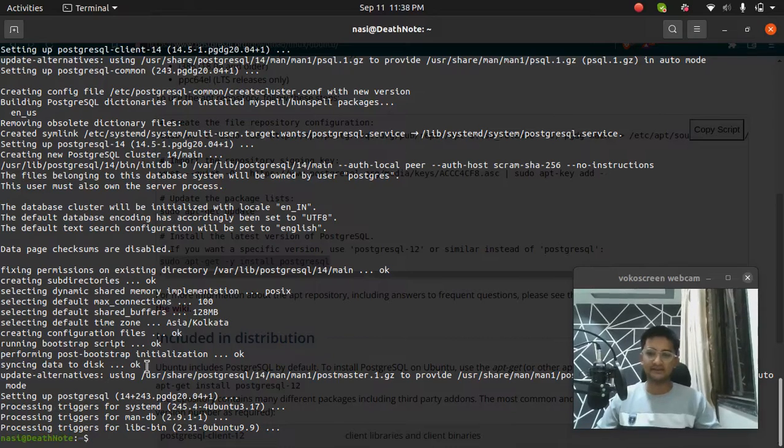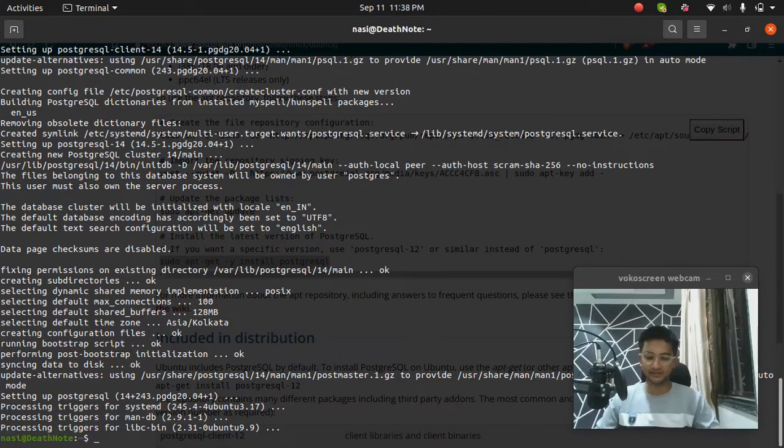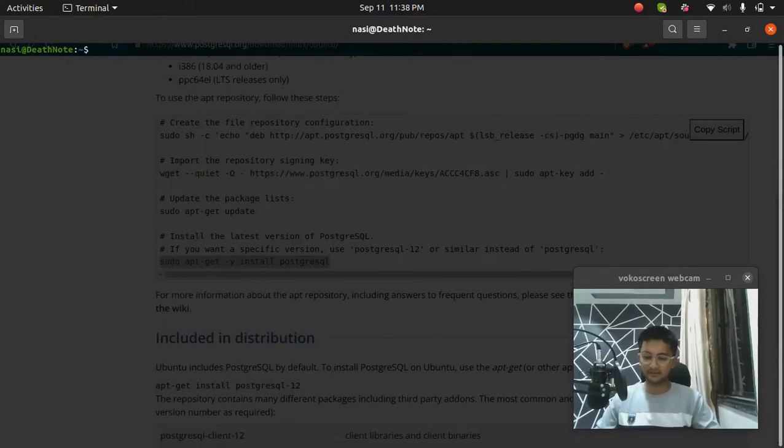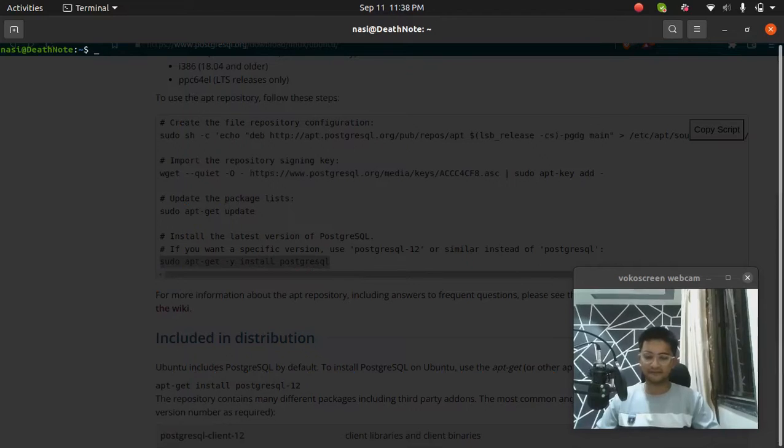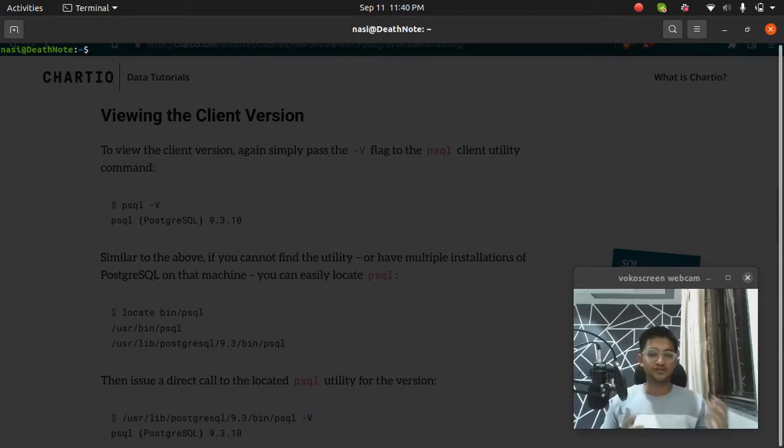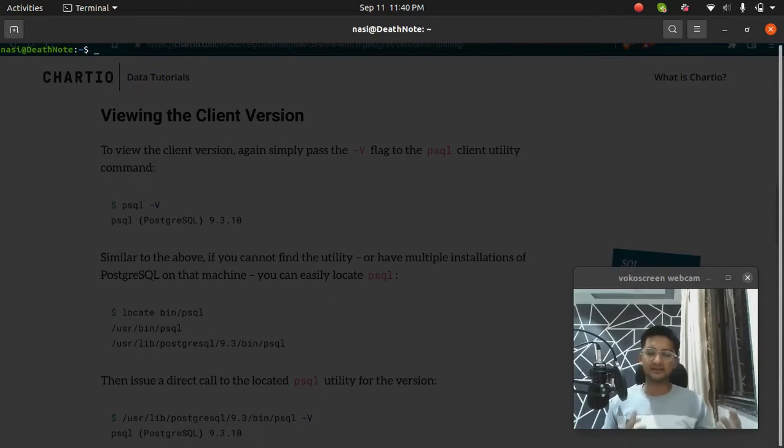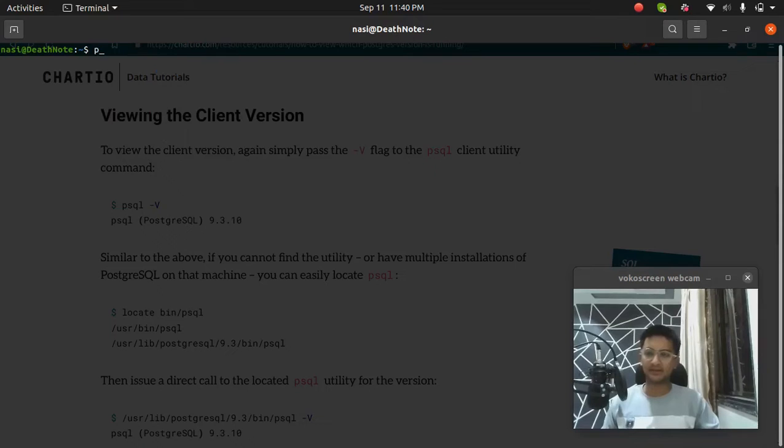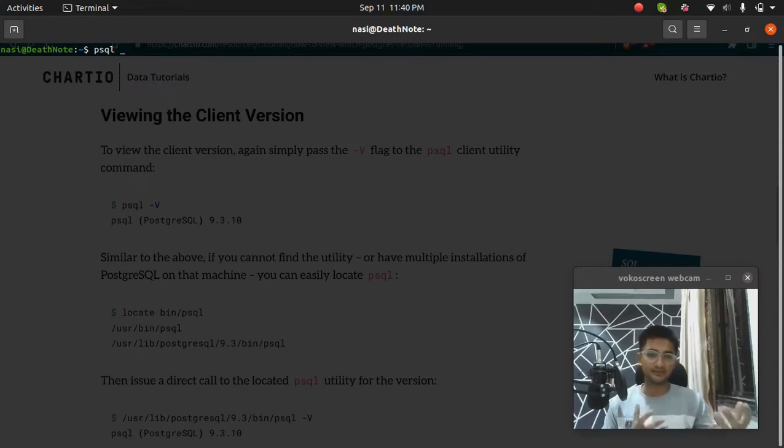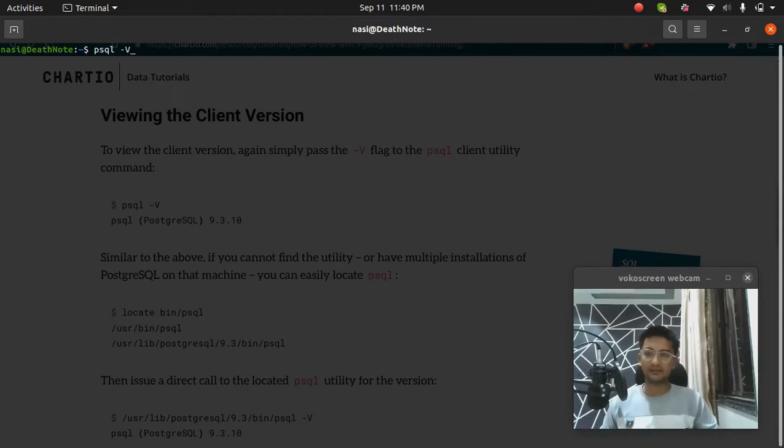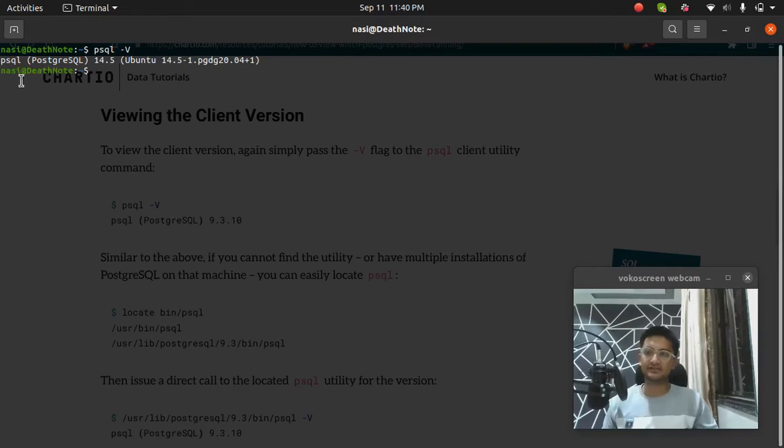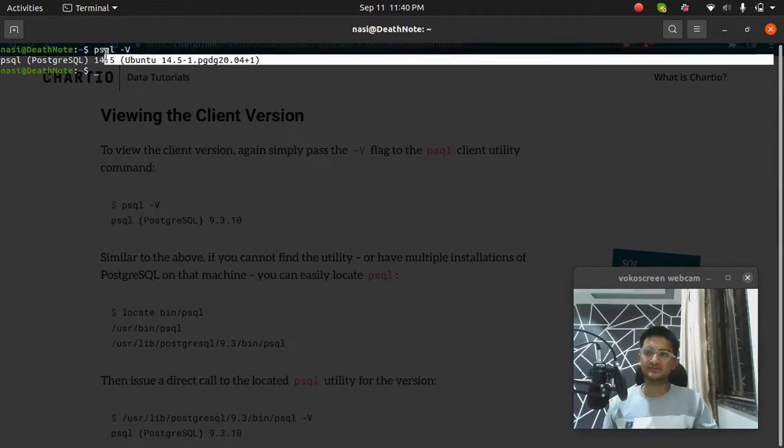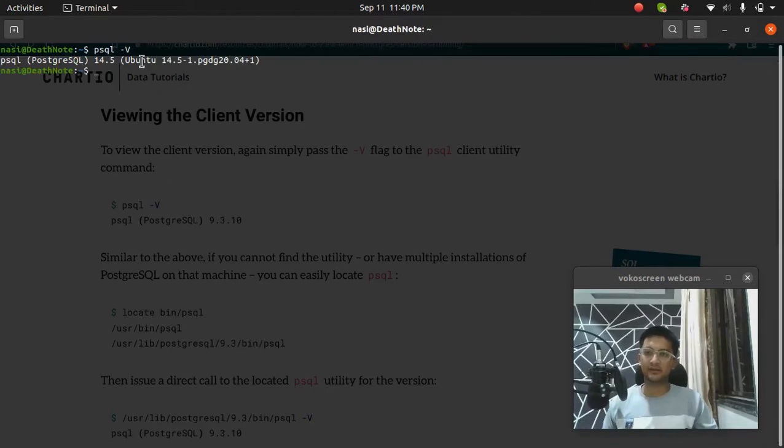All right, so now it says Postgres has been installed. Let me clear this and see what version I have. To check the version of the Postgres database that is installed in my machine, I'm going to run the command PSQL which stands for Postgres SQL -V. And it says we have installed Postgres 14 on my Ubuntu machine.